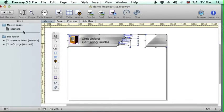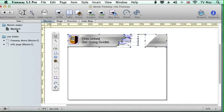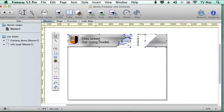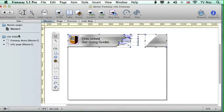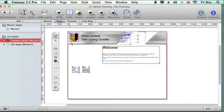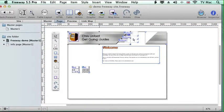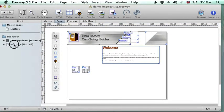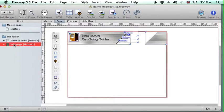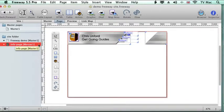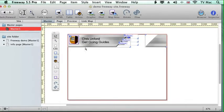So now every page that uses this master page, as indicated here, will have this header working on it. So if we go back to the main site, you can see that it's there already and it's also on the other pages as well. Anything I put on this master page document will appear there.